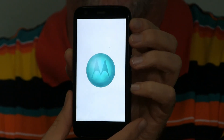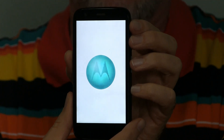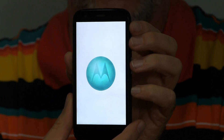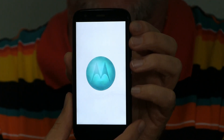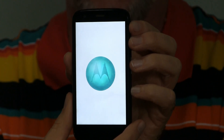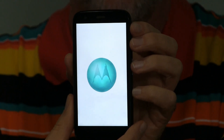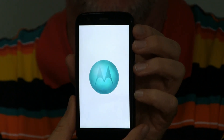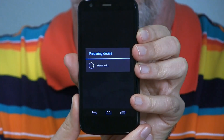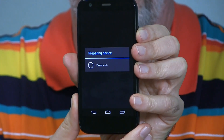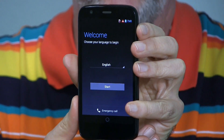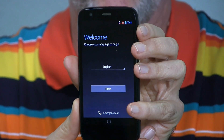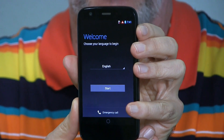It stays on this screen for about a minute, a minute and a half, and then it will come up saying preparing phone. That lasts 20 or 30 seconds, and at that point you choose the language and go through the options just like you took the phone out of the box. Here we are at preparing device — choose the language, go through the setup. Your phone is back to how it was when you took it out of the box.